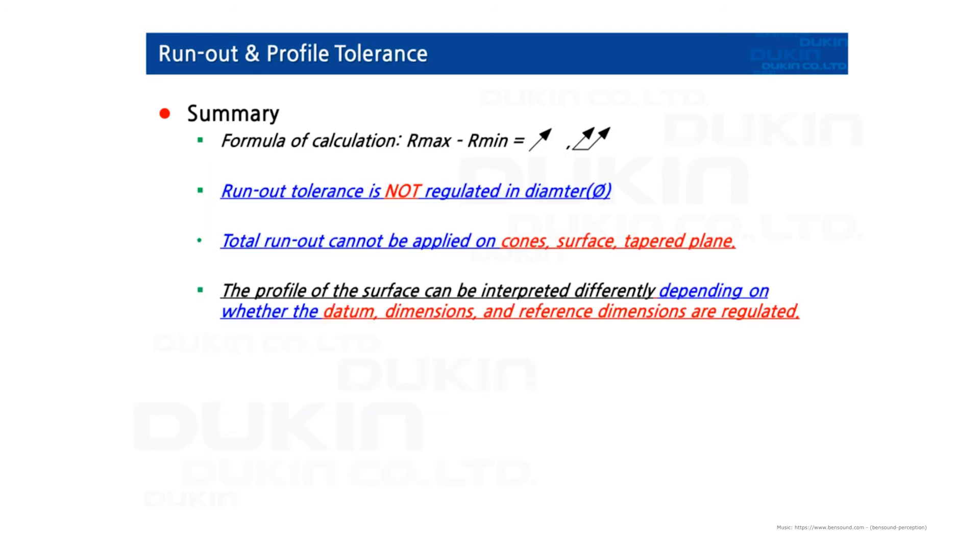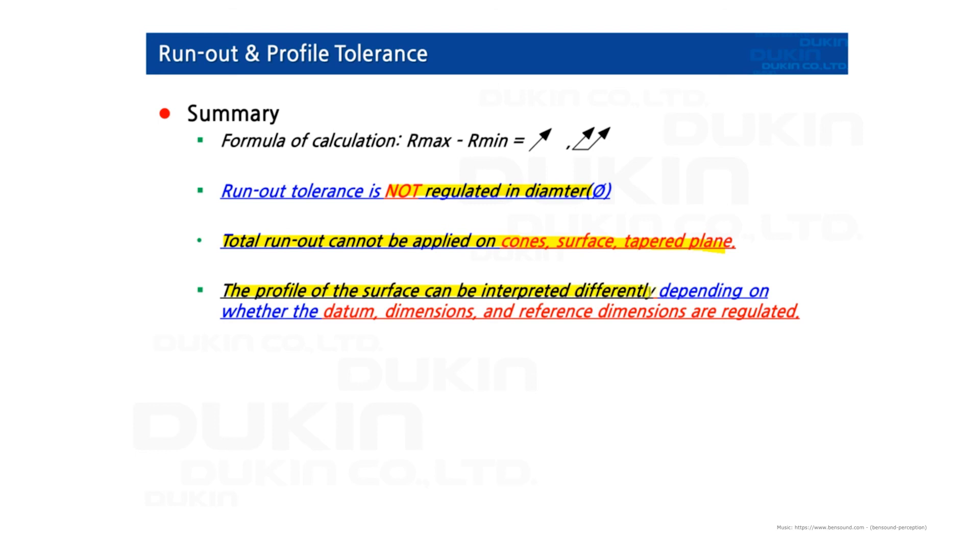The formula of calculation for runout tolerances is R-maximum subtract R-minimum. And runout tolerance is not regulated in diameter. And total runout cannot be applied on cones, surface, and tapered planes. And the profile of surface can be interpreted differently depending on whether the datum, dimensions, and reference dimensions are regulated.